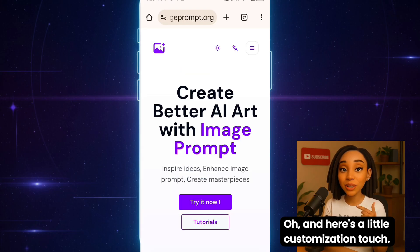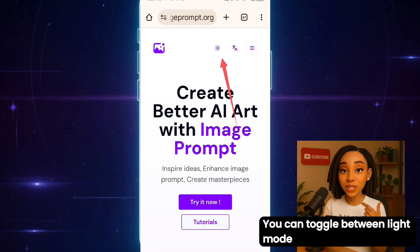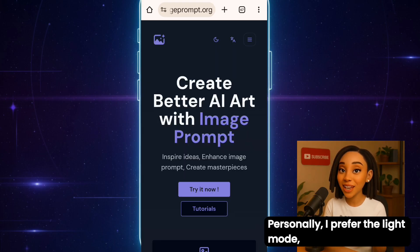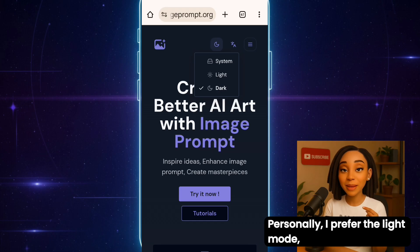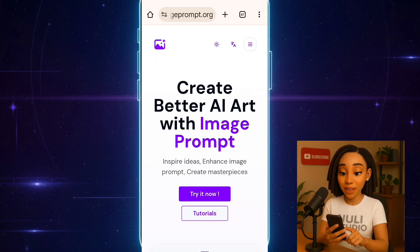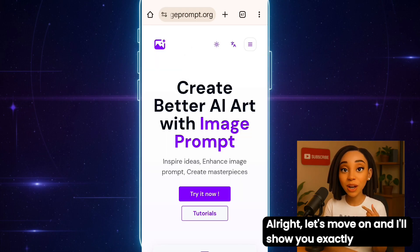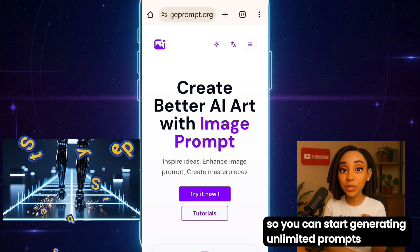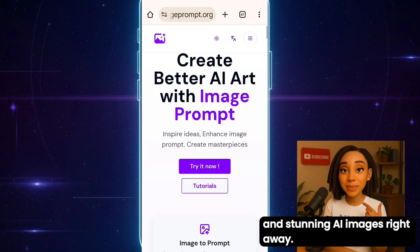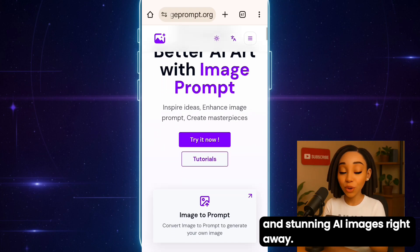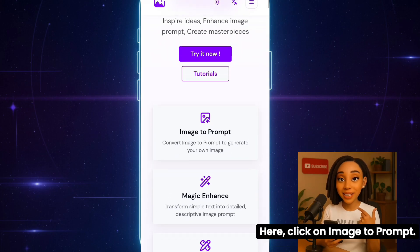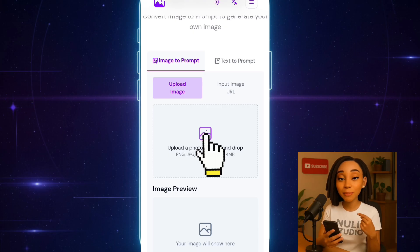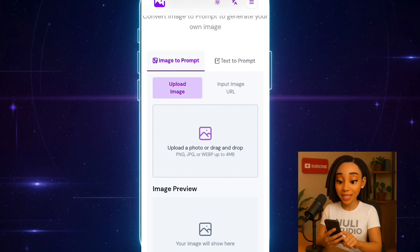Here's a little customization touch. You can toggle between light mode and dark mode depending on your preference. Personally, I prefer the light mode, so I'll stick with that. Now let's move on and I'll show you exactly how to use this tool step-by-step so you can start generating unlimited prompts and stunning AI images right away. Click on Image to Prompt — it'll bring you to this interface. Click on the Upload Image icon and select any photo.